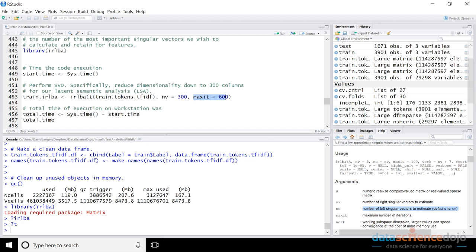Next up is maxit — this tells you the maximum number of iterations the algorithm should run. If the algorithm can find all 300 singular vectors in less than 600 iterations it will stop, but at most it will do 600 iterations. The return object will include the sigma singular values, the U matrix which is the correlation matrix for the higher-level concepts from the term perspective, and the V transpose matrix which is the higher-level extracted concepts from the document's perspective. That V matrix actually becomes our brand new training data, as we'll see later on.